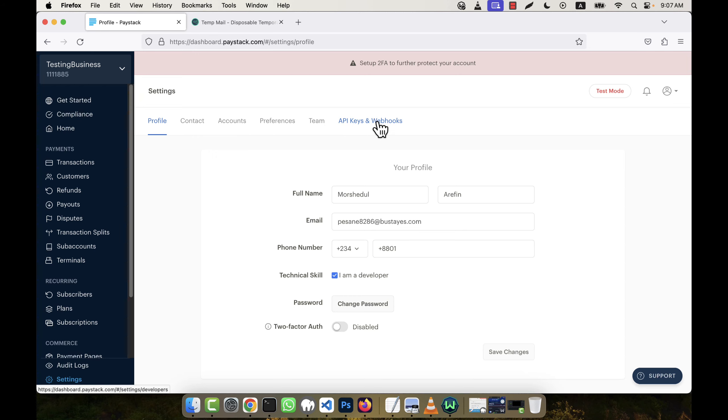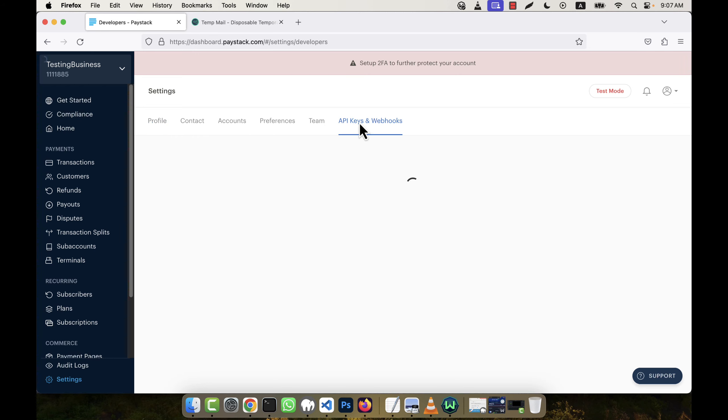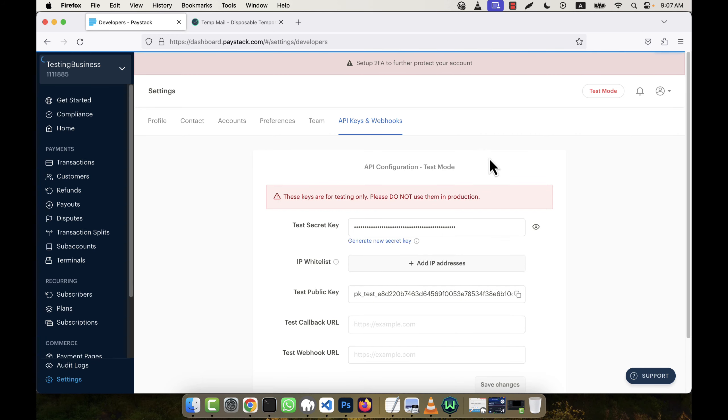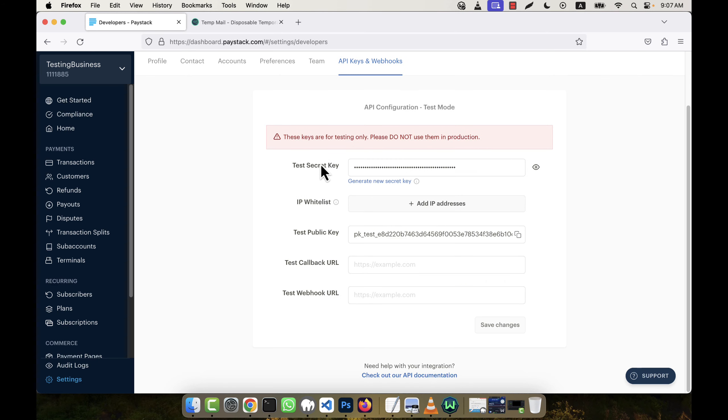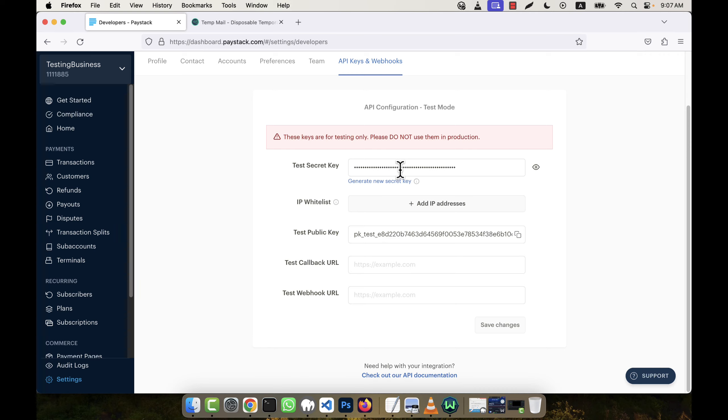And you will see this is my secret key and this is the public key. And there is also a callback URL. So this information I will use to integrate the Paystack with my application.